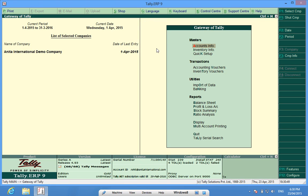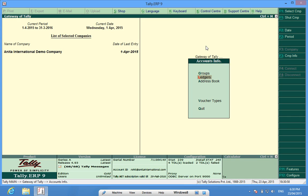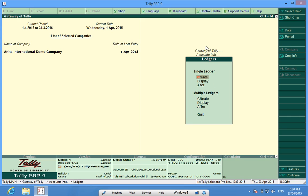To modify Ledgers, I will have to go to Accounts Info, this place, and then I go to Ledgers and then to modify I have to go to Alter.